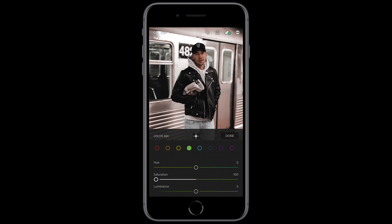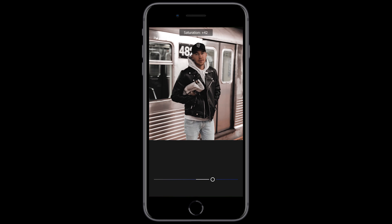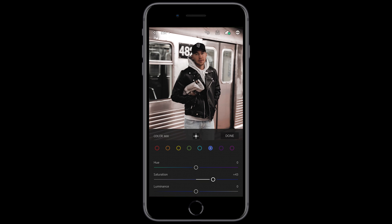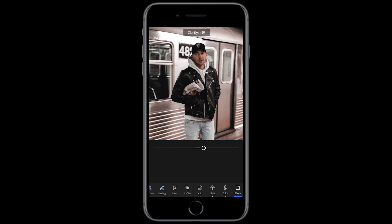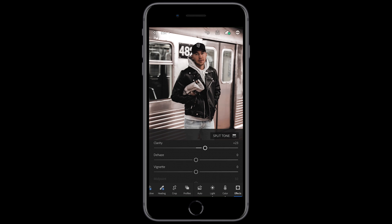For the aqua tones we're going to leave everything as it is. For the blue tones we just want to change the saturation — boost that up to about plus 43. Leave the luminance as it is. The purple tones and pink tones — leave everything as it is. We're done with the color. We jump over to the effects panel and first of all we want to boost the clarity to about plus 23.